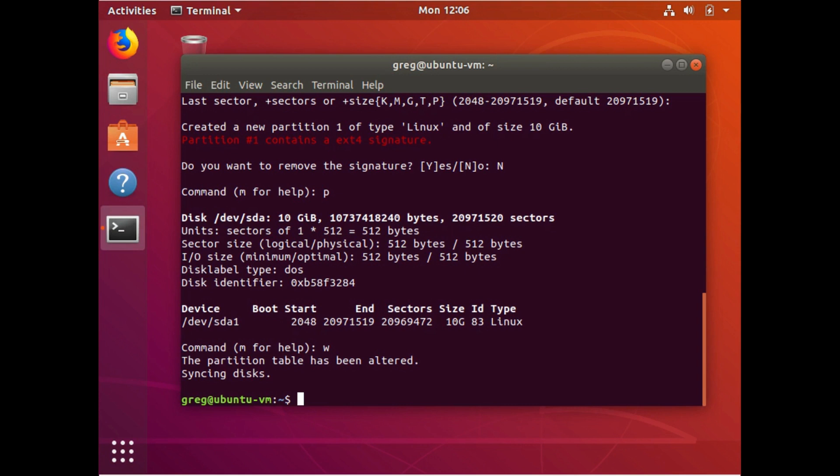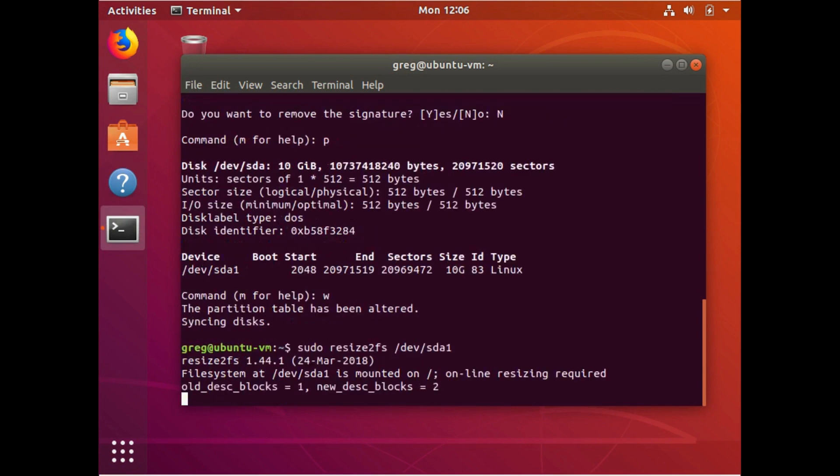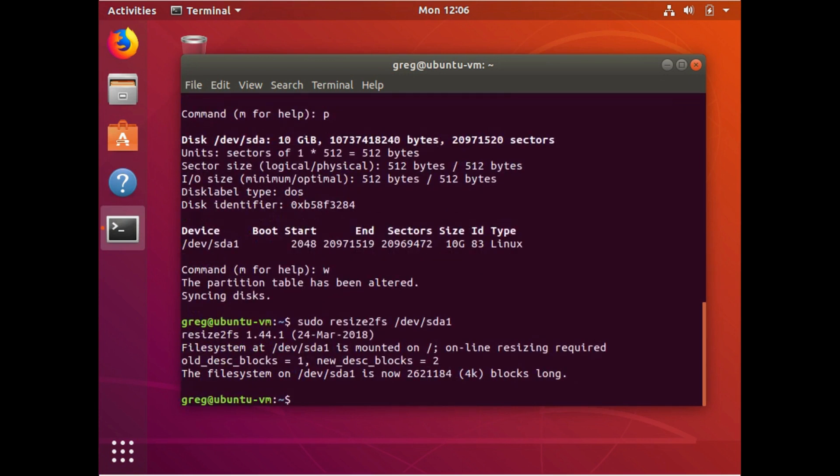And this is pretty easy. We're dealing with our root. Sorry. We're dealing with the SDA1 partition. So we're just going to do sudo resize2fs dev sda1. And that's it. It's done. The file system itself has been resized to fit all available space in the partition.